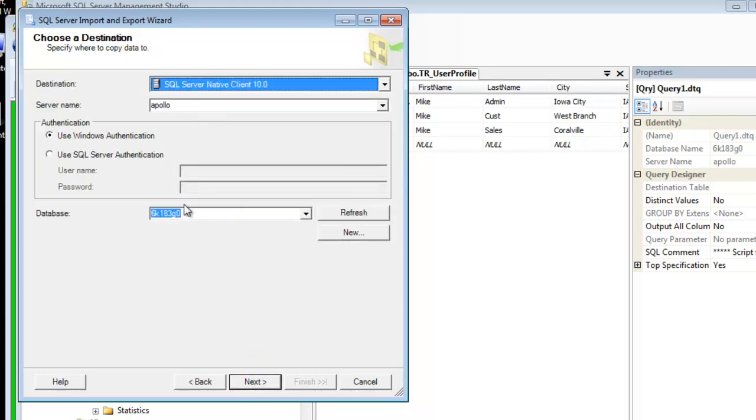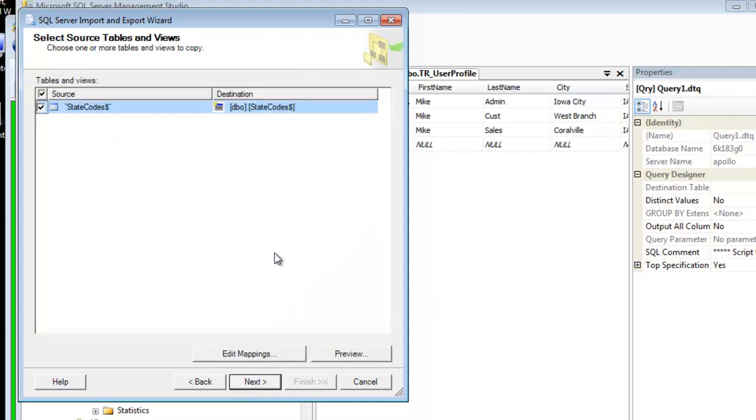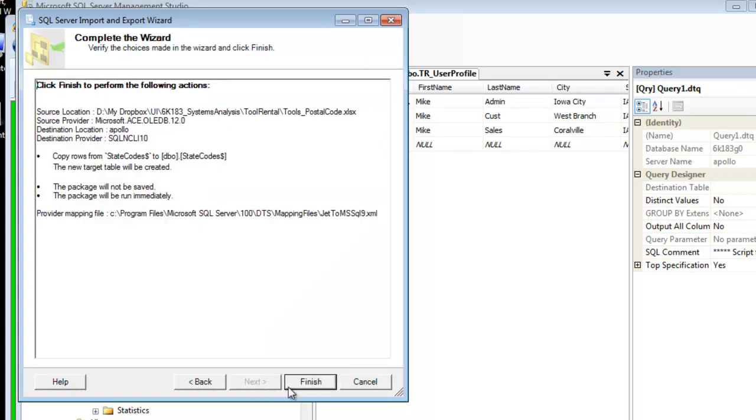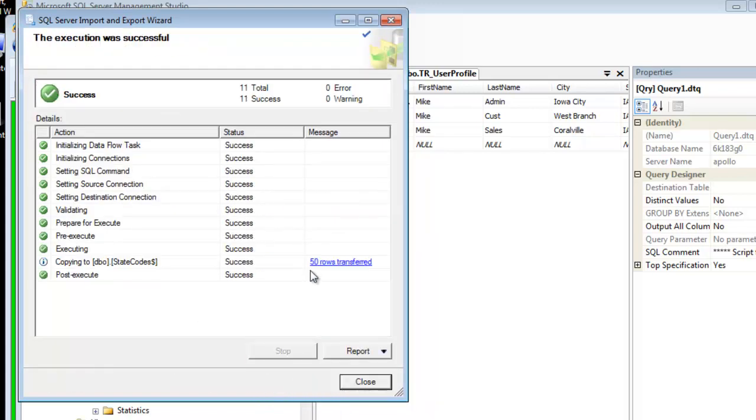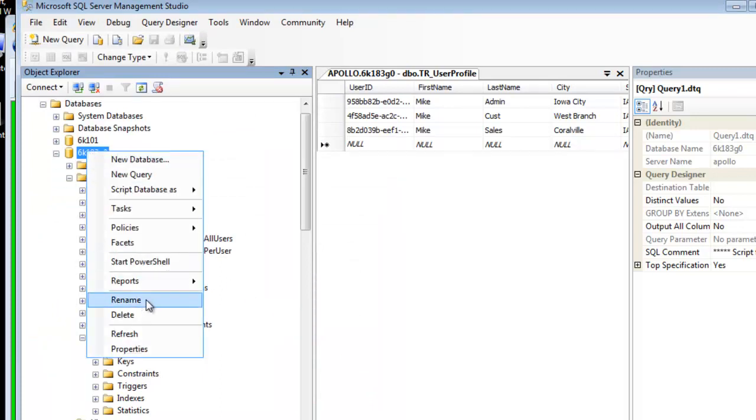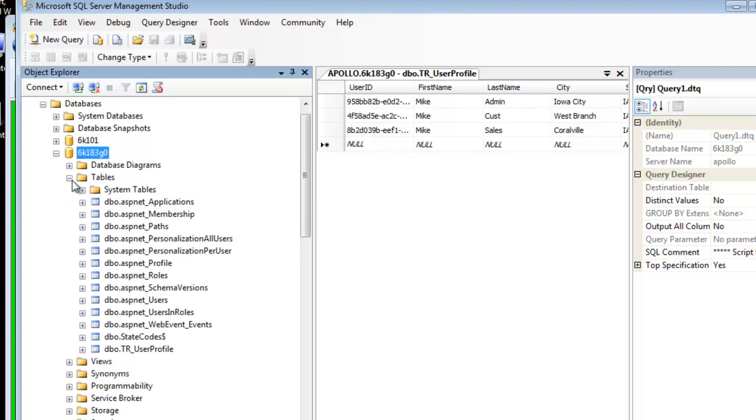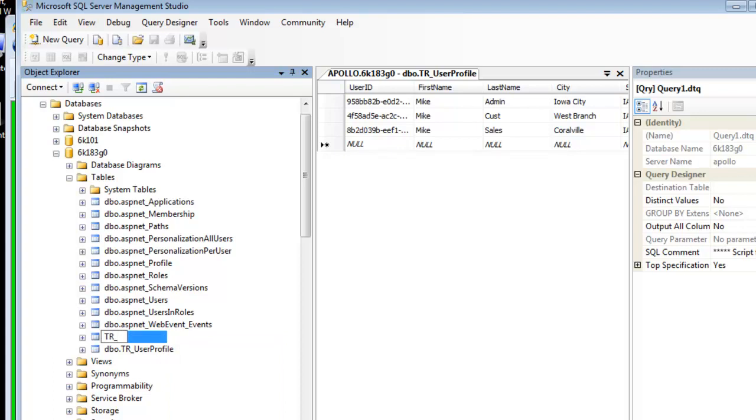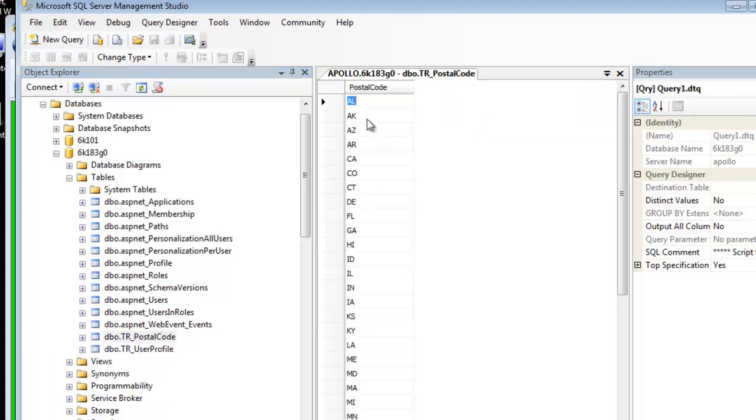I'm going to set it into the Apollo, into this particular database. 50 rows transferred. You refresh. And I can see the table down here, so I'm going to rename it. I like to put a TR underscore in front of all the tables I create. That lets me know they're part of my tool rental application. It just keeps them all together.